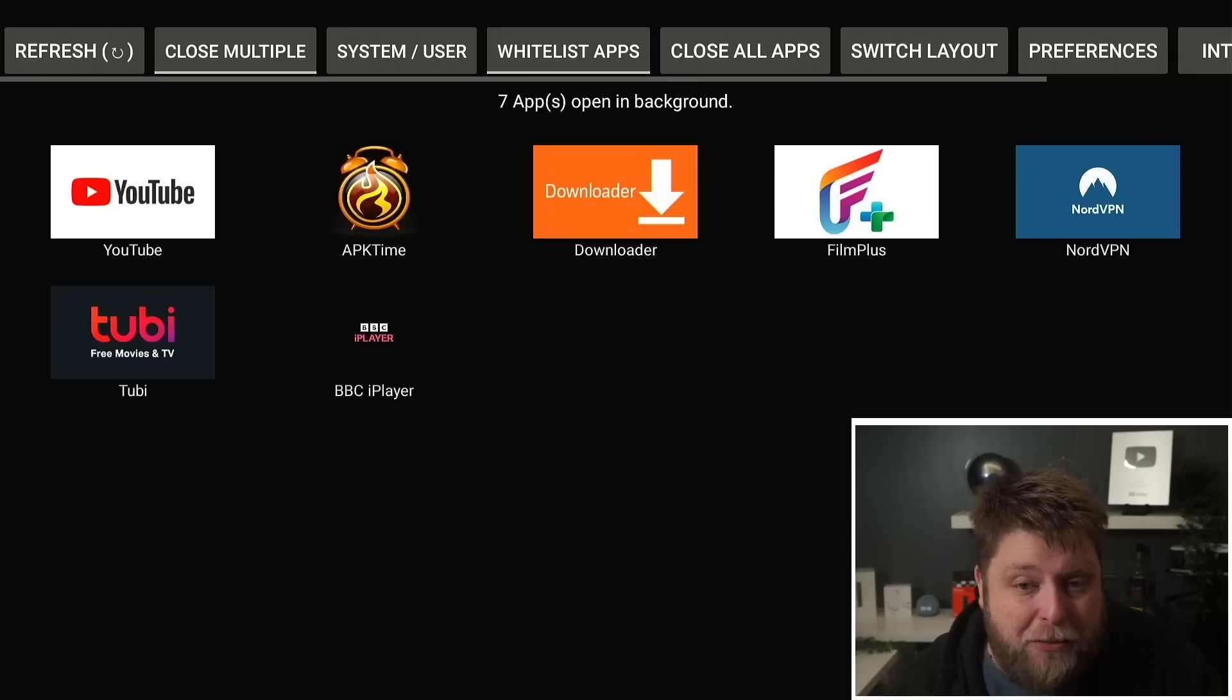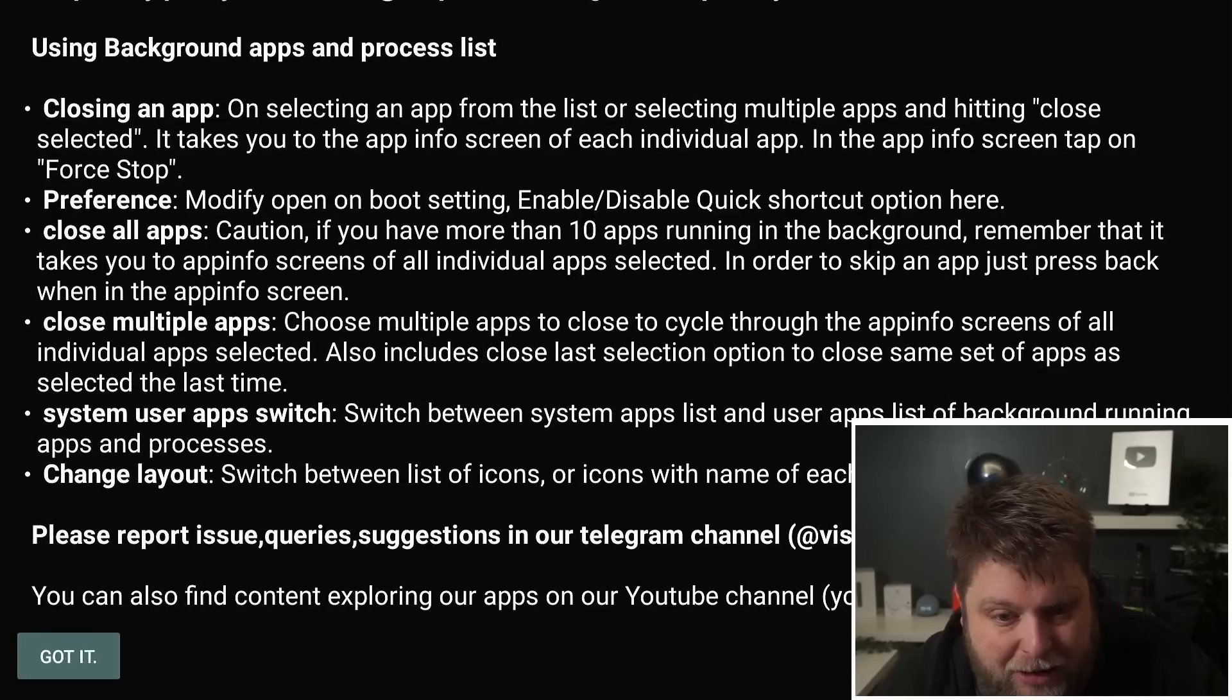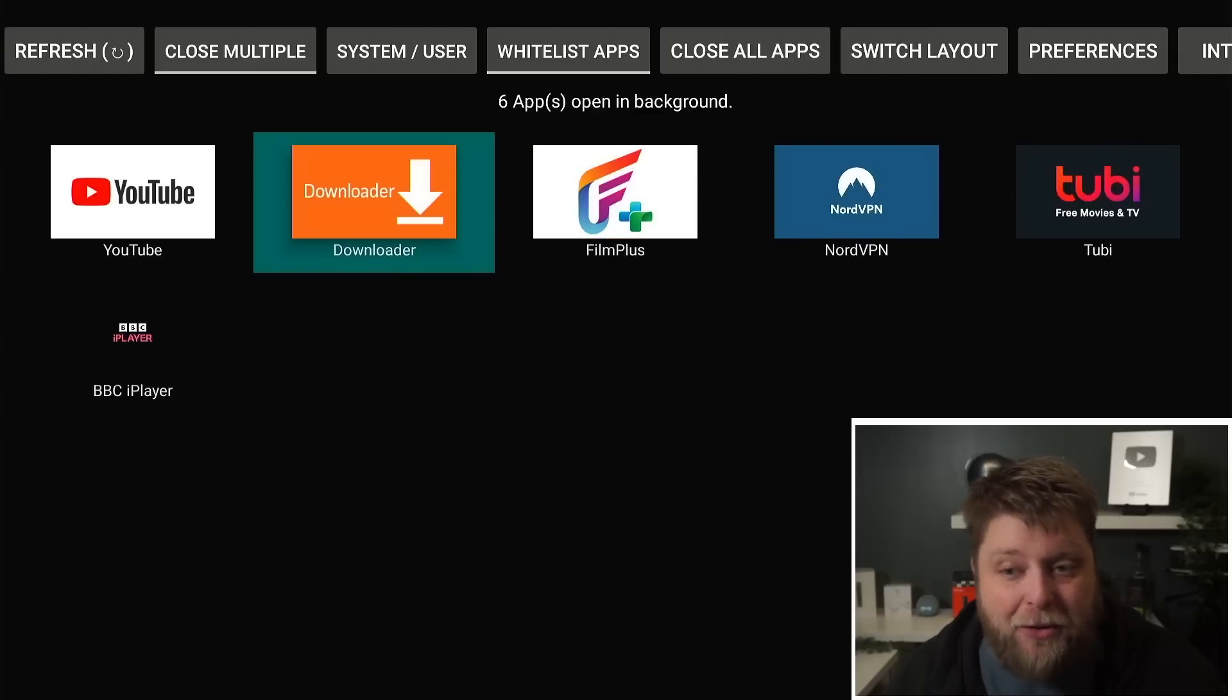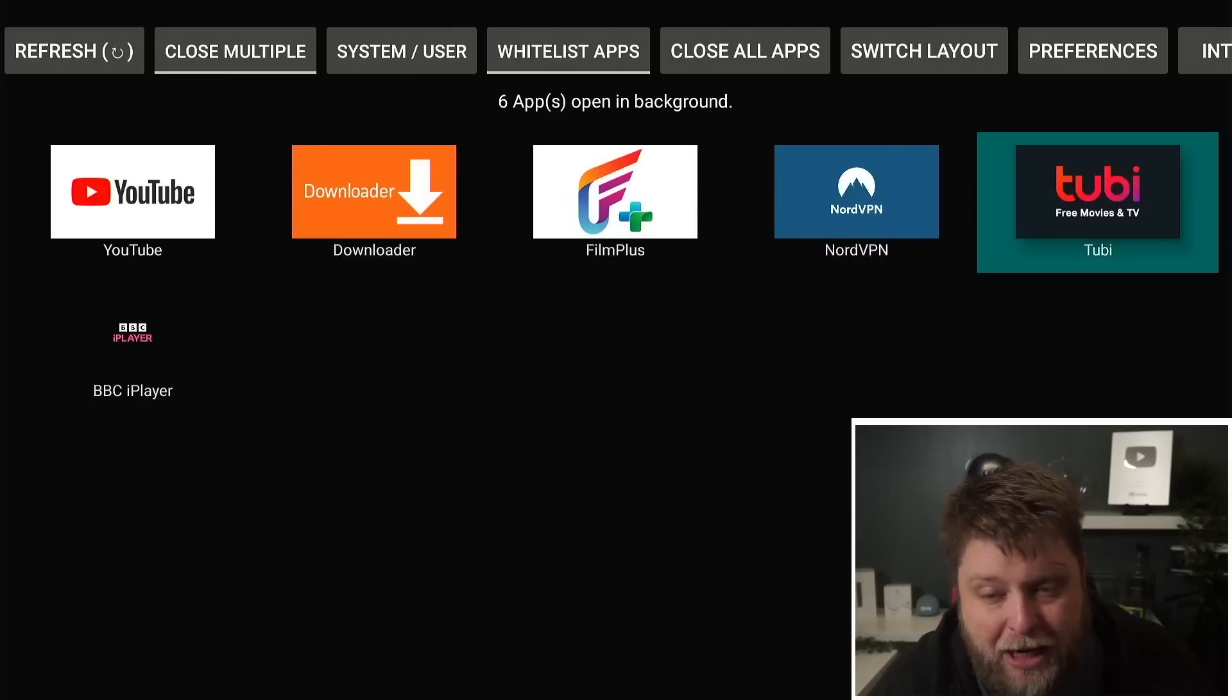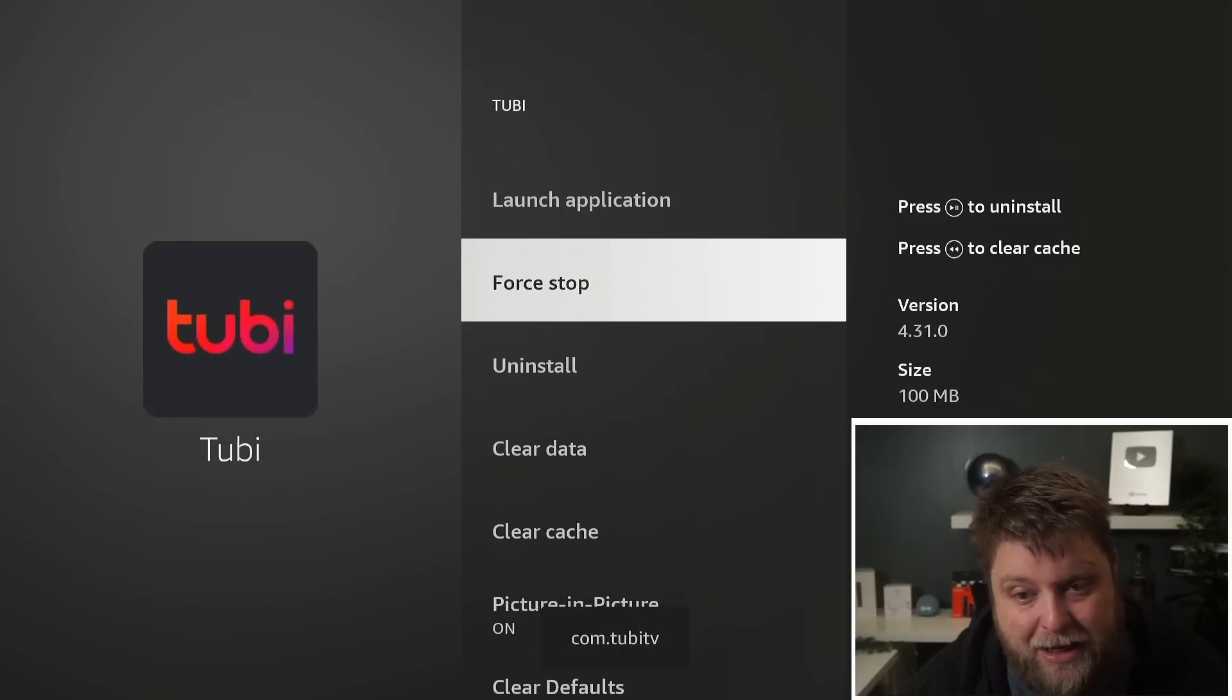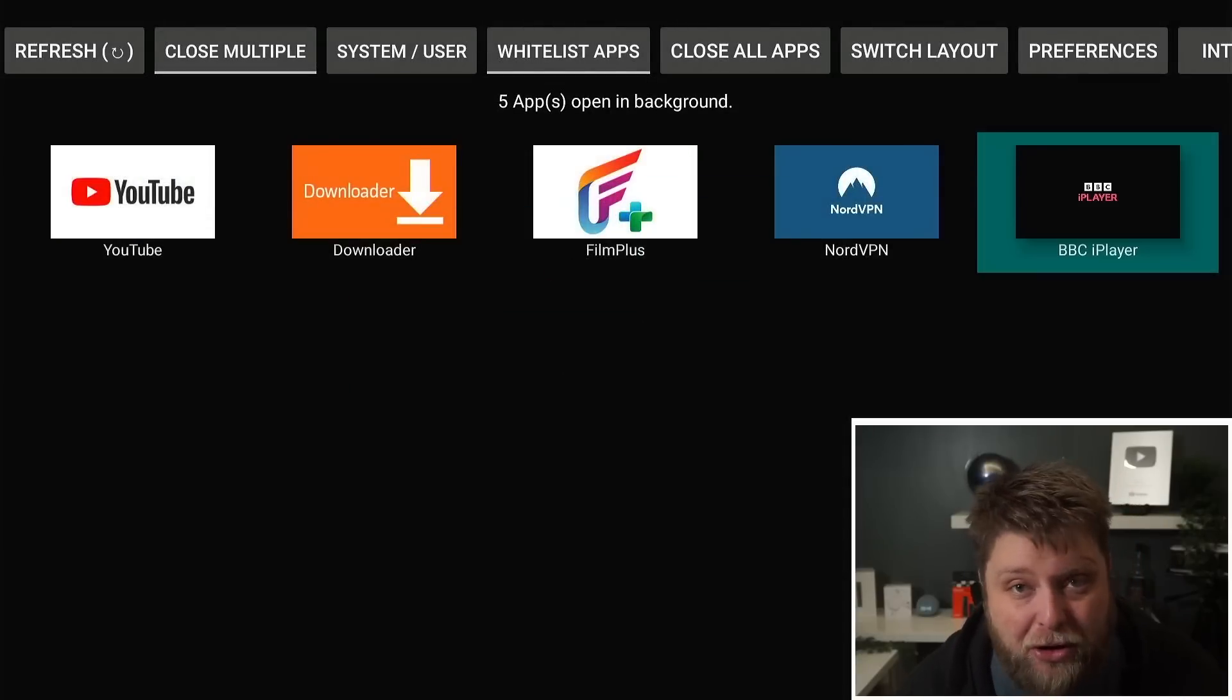I'm going to click on Home, go back to the application section here, click on where it says Background Apps and Process List. When I open it up, you're going to see these are the apps that are running in the background of my device even though I don't need them open. All you've got to do is click on it, click on Force Stop, and then you can see that's no longer running in the background.